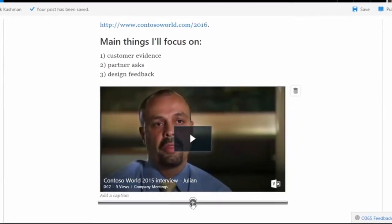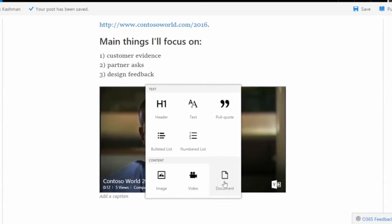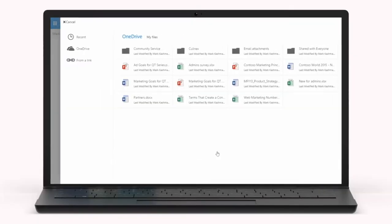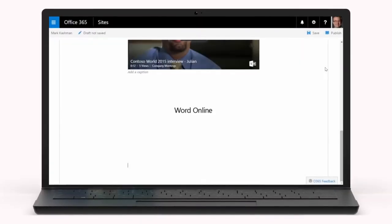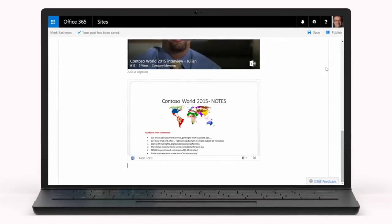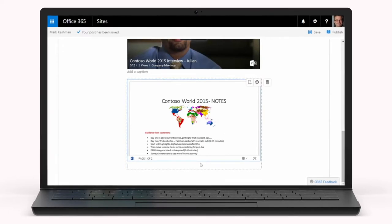It's also possible to embed Office documents like Word, PowerPoint, and Excel using Office Online.